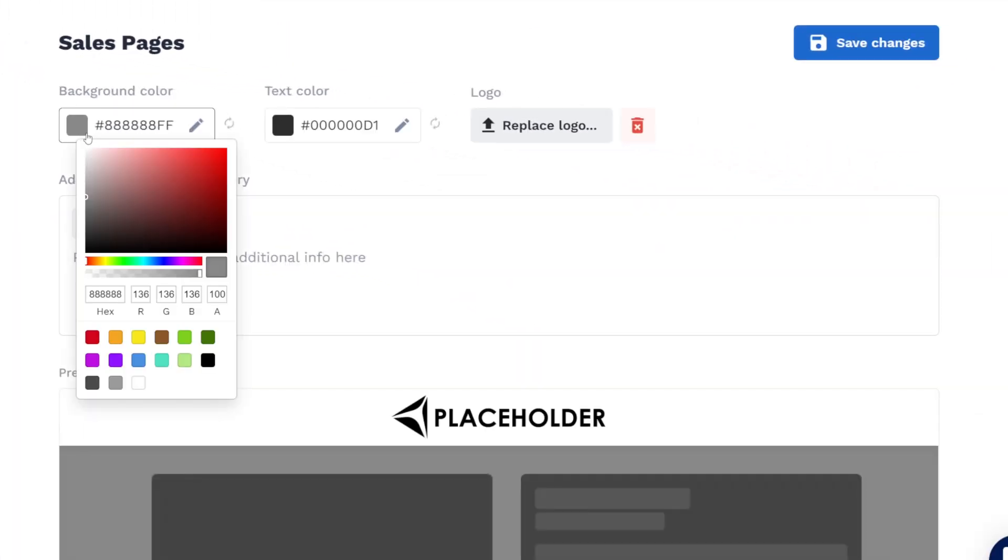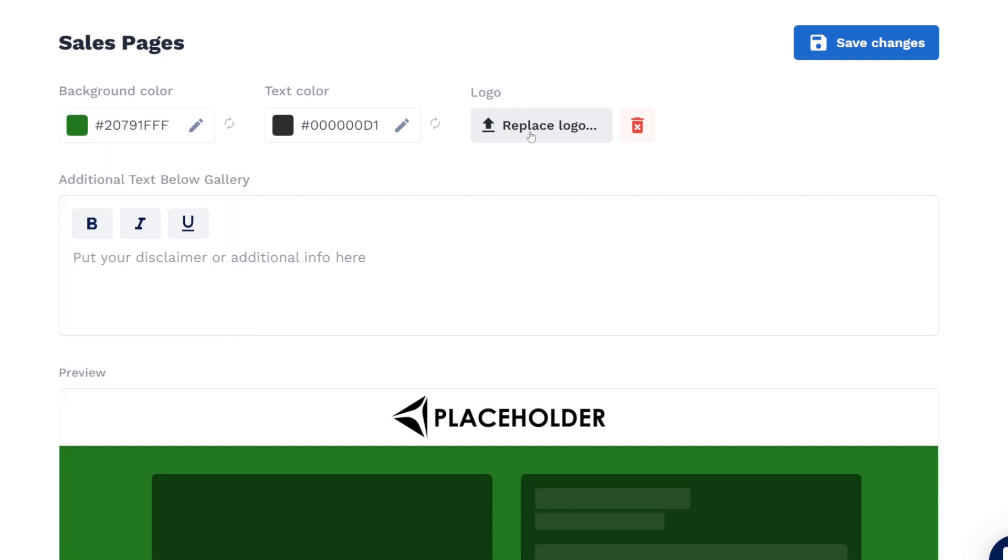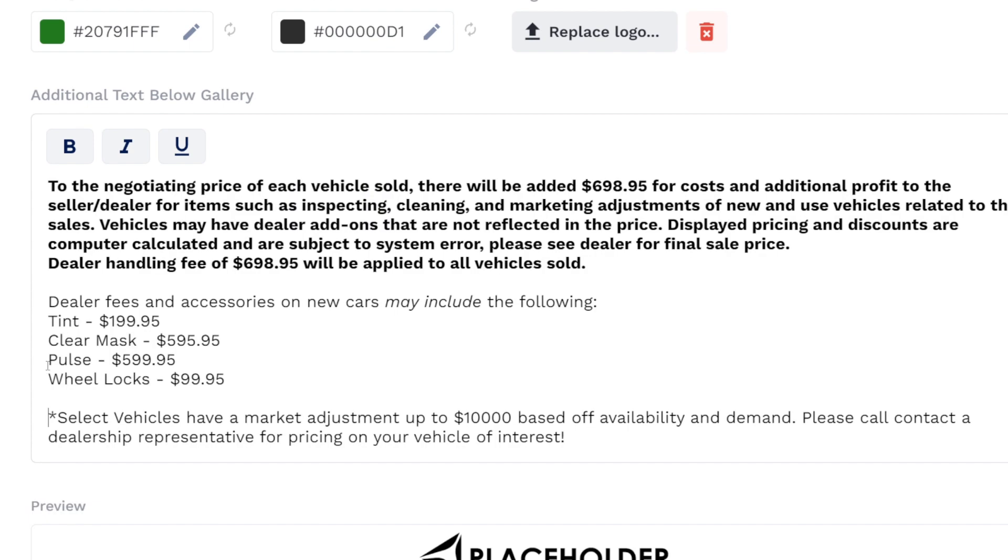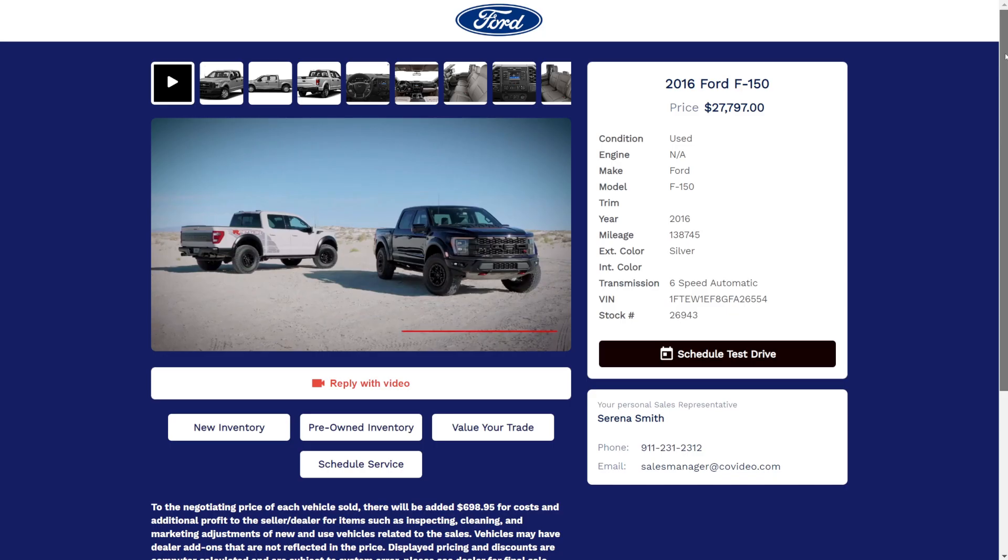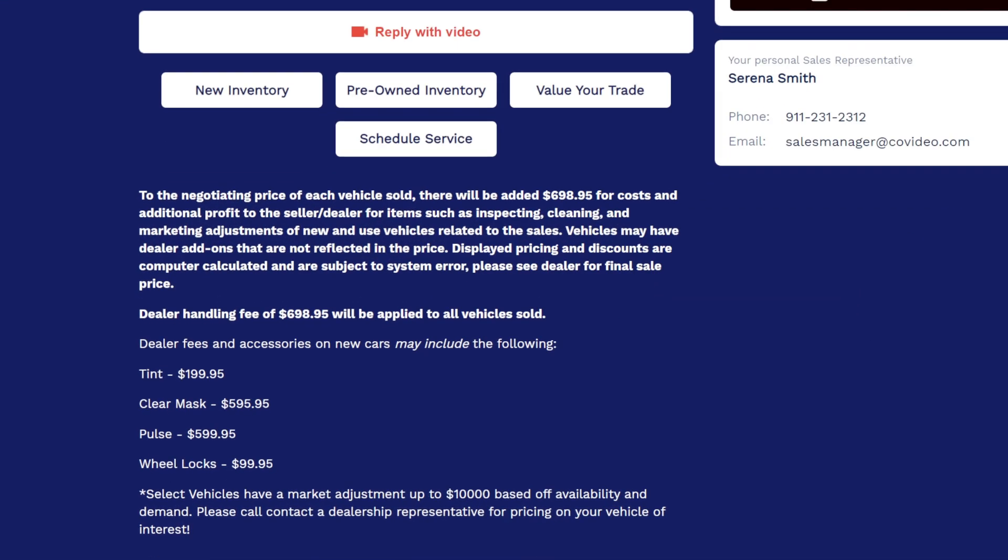Here you'll be able to choose any color and upload your logo from your computer. In the additional text box, you can enter any potential disclaimer you may want to include on your landing page under the video.